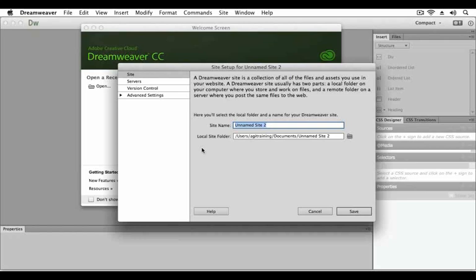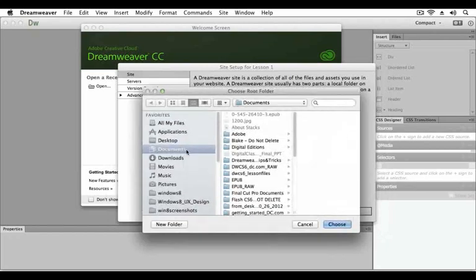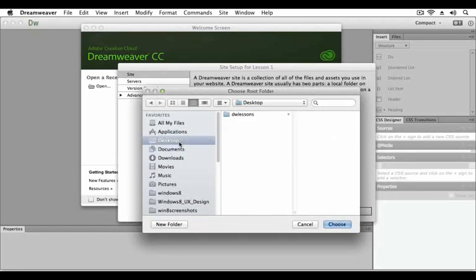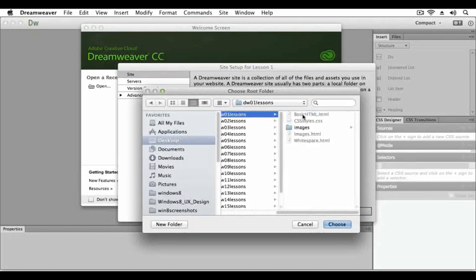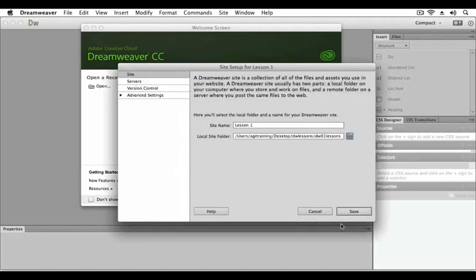For this lesson we will name our site lesson one. We will click the browse for folder button and navigate to our DW lessons DW01 lesson folder. Click choose and click save.